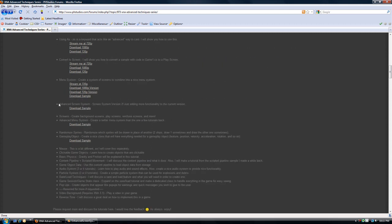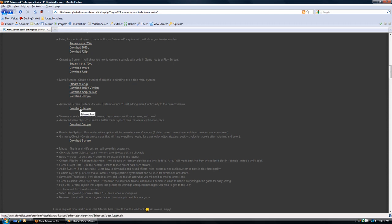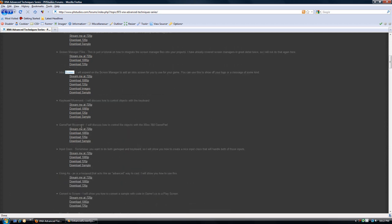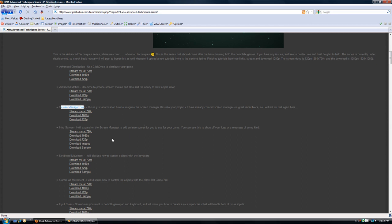Now the advanced screen system, you can download the sample, and that just includes the screen system itself. It does not include the implementation, so it's just the class files. And I'm not going to go in depth on the implementation, it's basically the exact same thing as the screen manager files, which is on the main website.